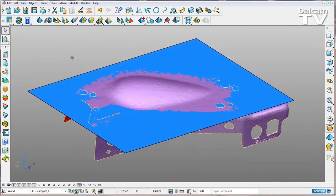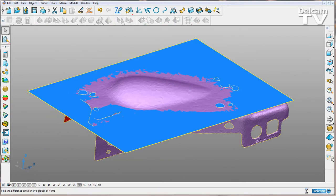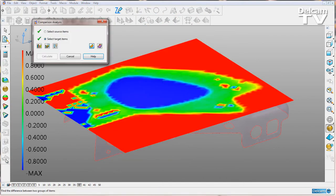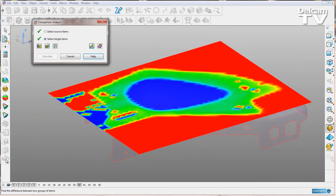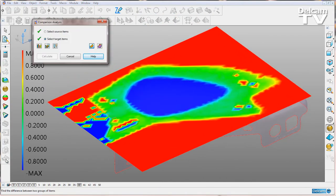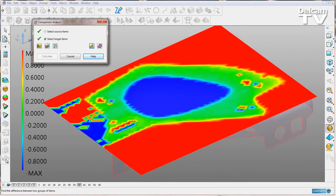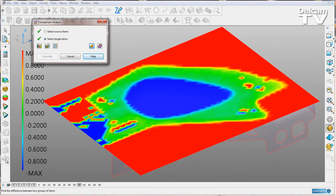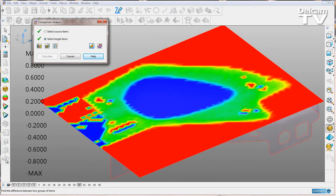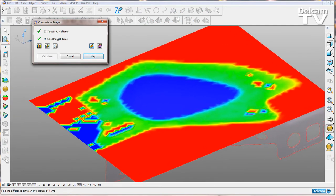Now I'll select both of these and go into the comparison analysis functionality. We've always been able to compare a mesh to a flat plane or surface.